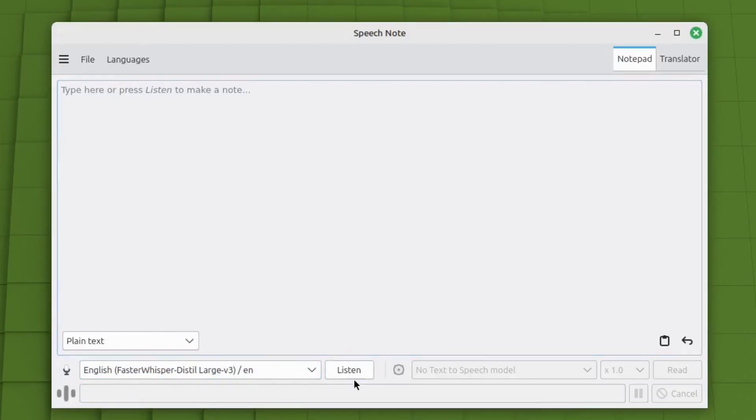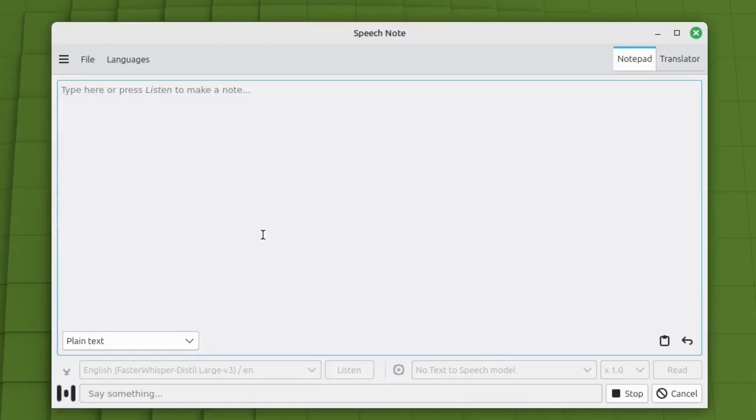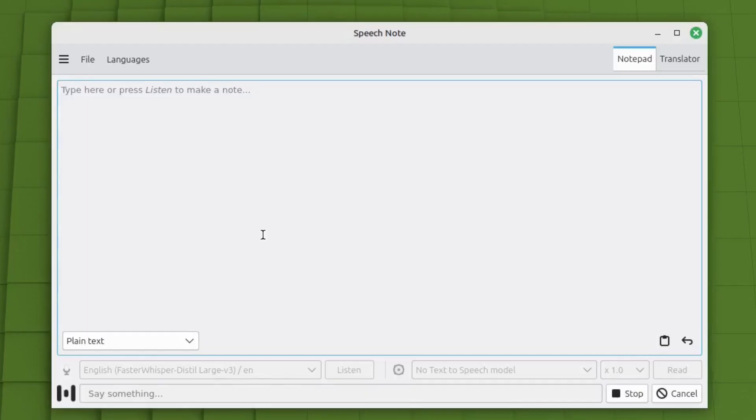So you just click listen, and then it will start translating right away. Now I have this set up to constantly listen, but the way that it comes in default, it's just per sentence. So it'll listen for a sentence, and then if there's a pause, like one or two seconds, it'll stop. And then you have to hit listen again. I'll show you where that is.